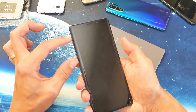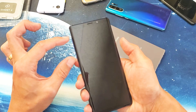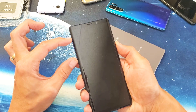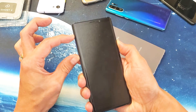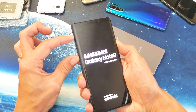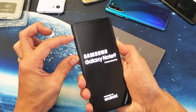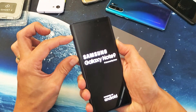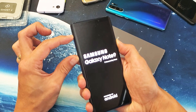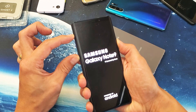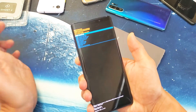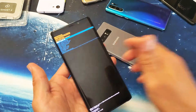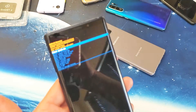Volume Up, Bixby, Power — ready, one, two, three — press and hold these three buttons, do not let go. I'm still holding on to the three buttons here, waiting until we get to the recovery menu. Just wait, do not let go.